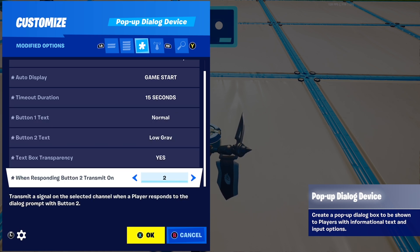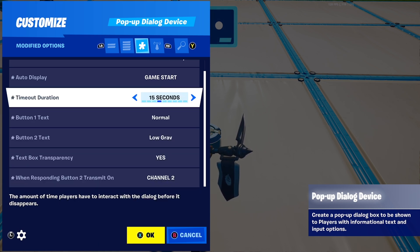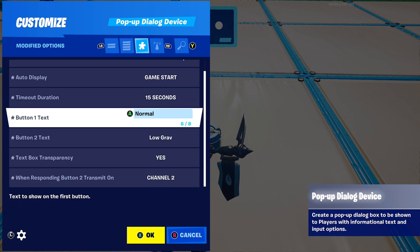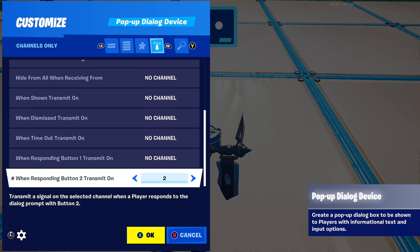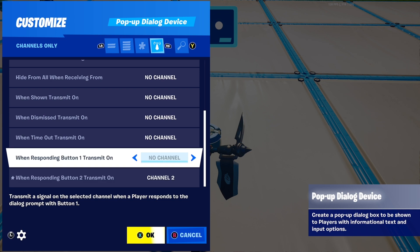I don't need to set up a class for button 1 since normal gravity is the default, but for button 2 I do because it's low gravity. That's why I put a channel on only the second button and not the first.